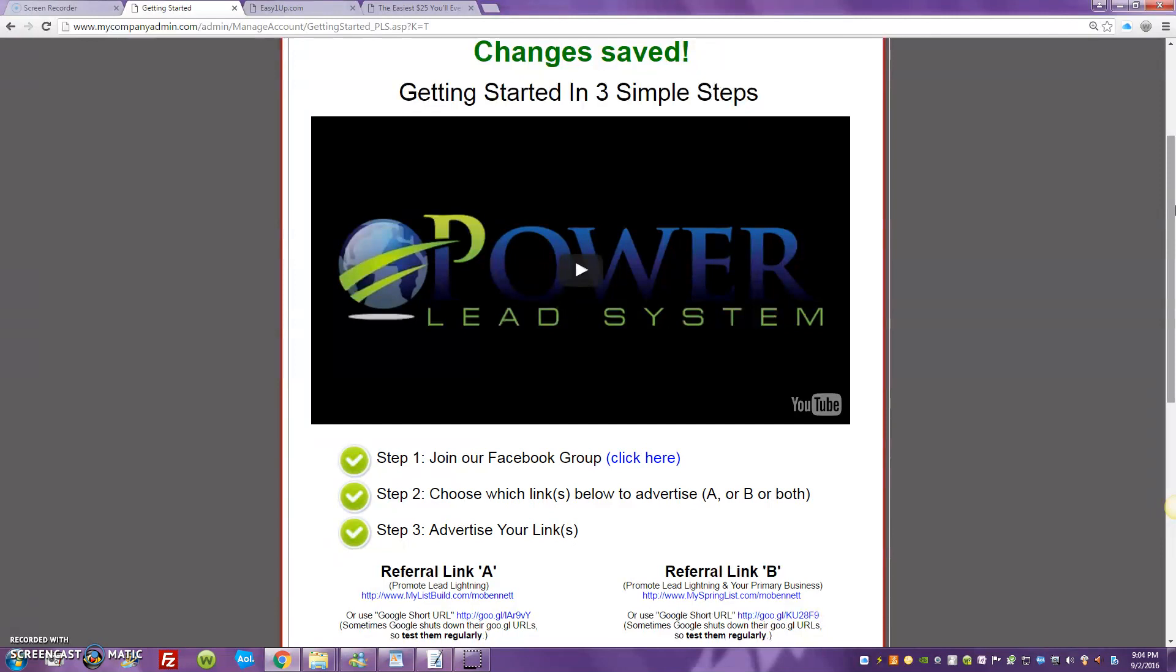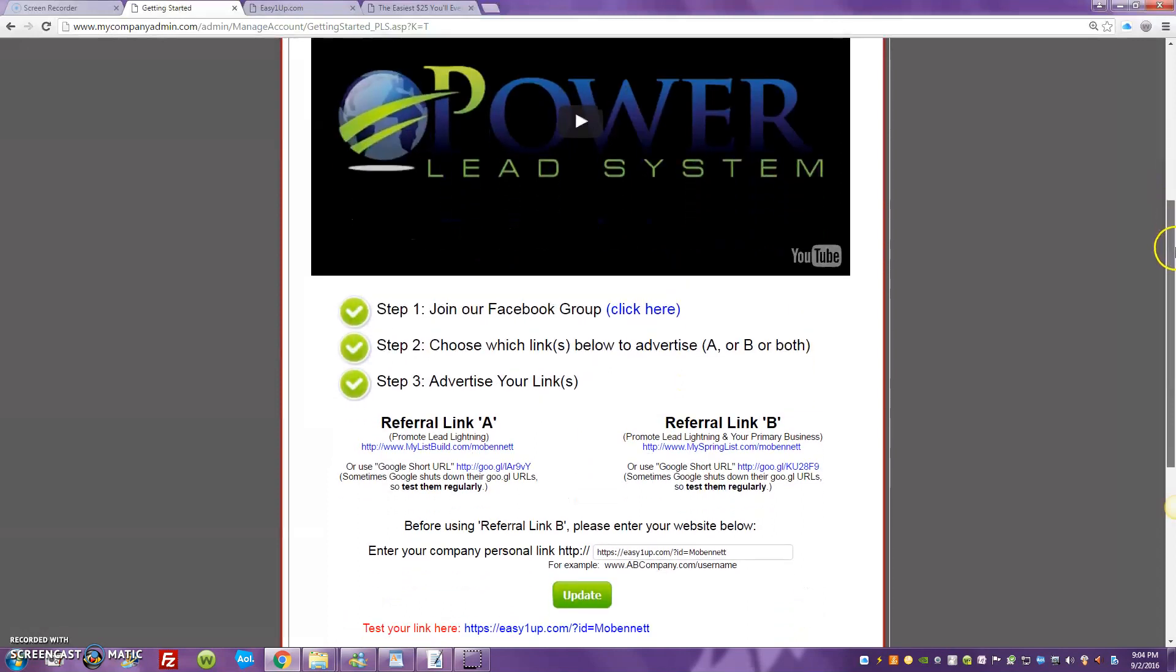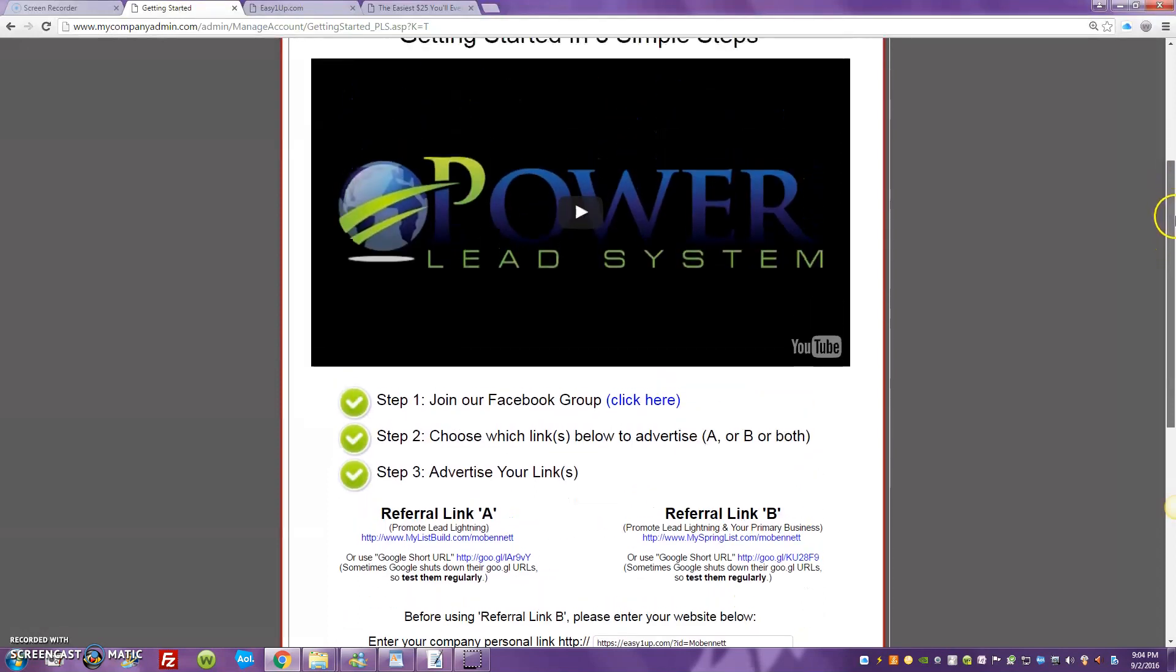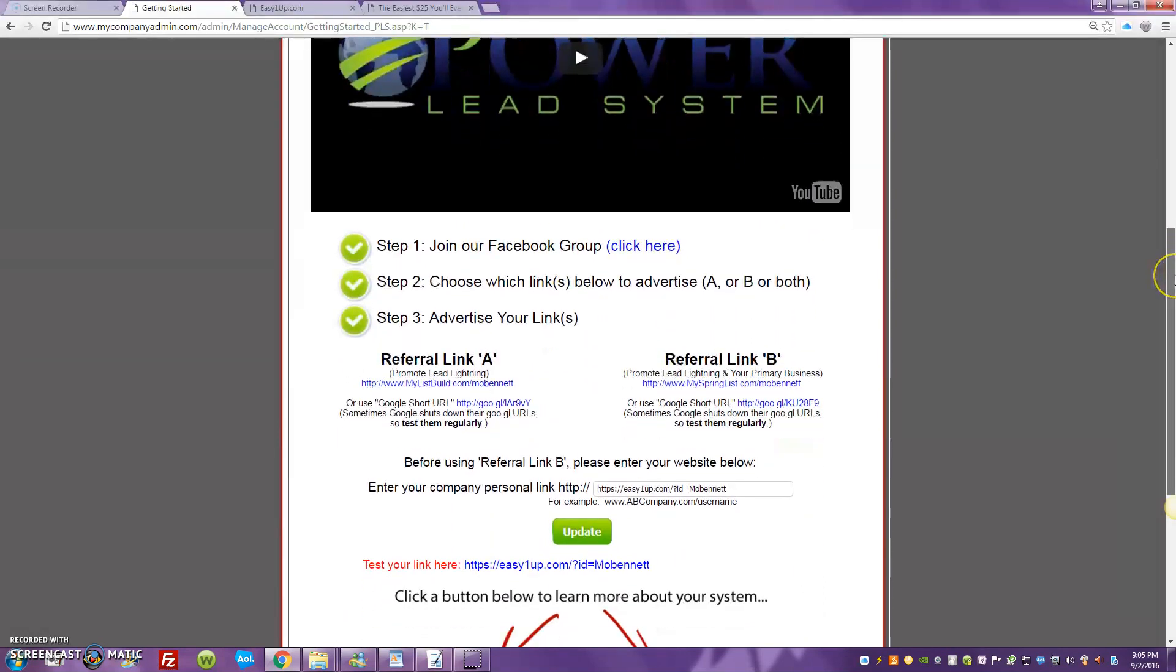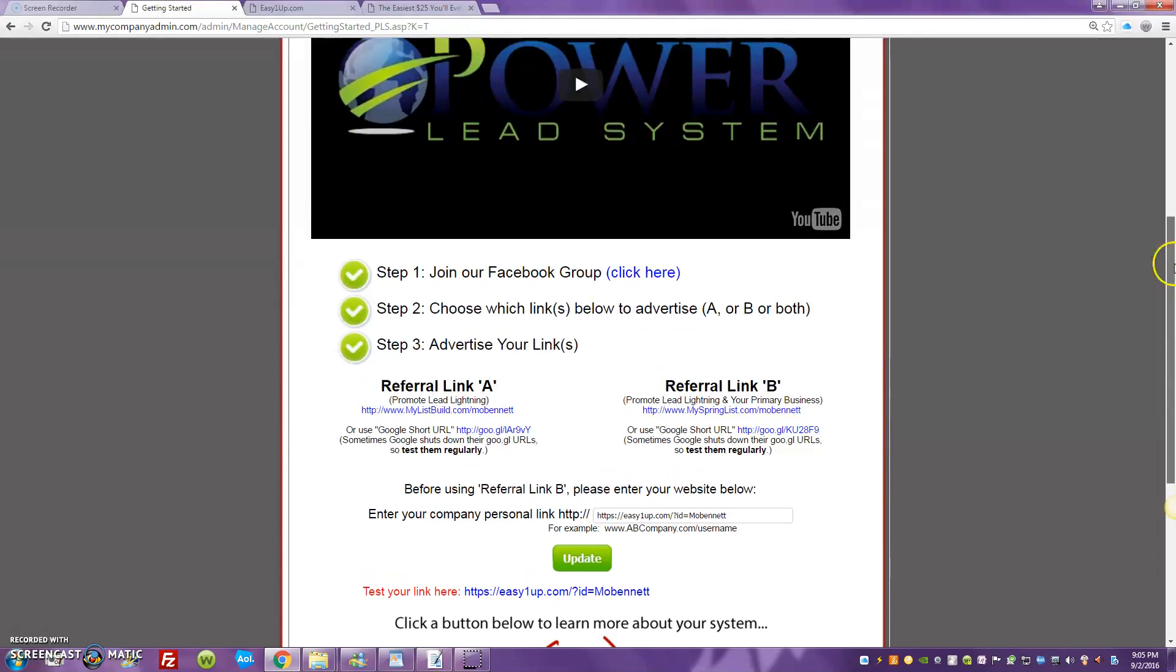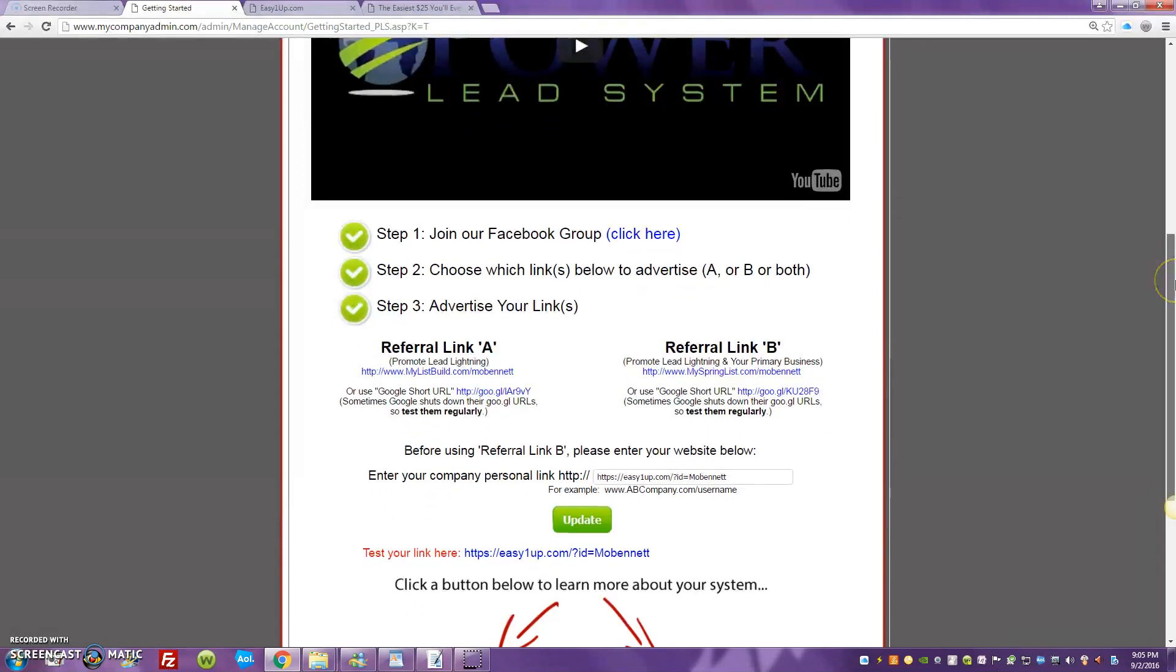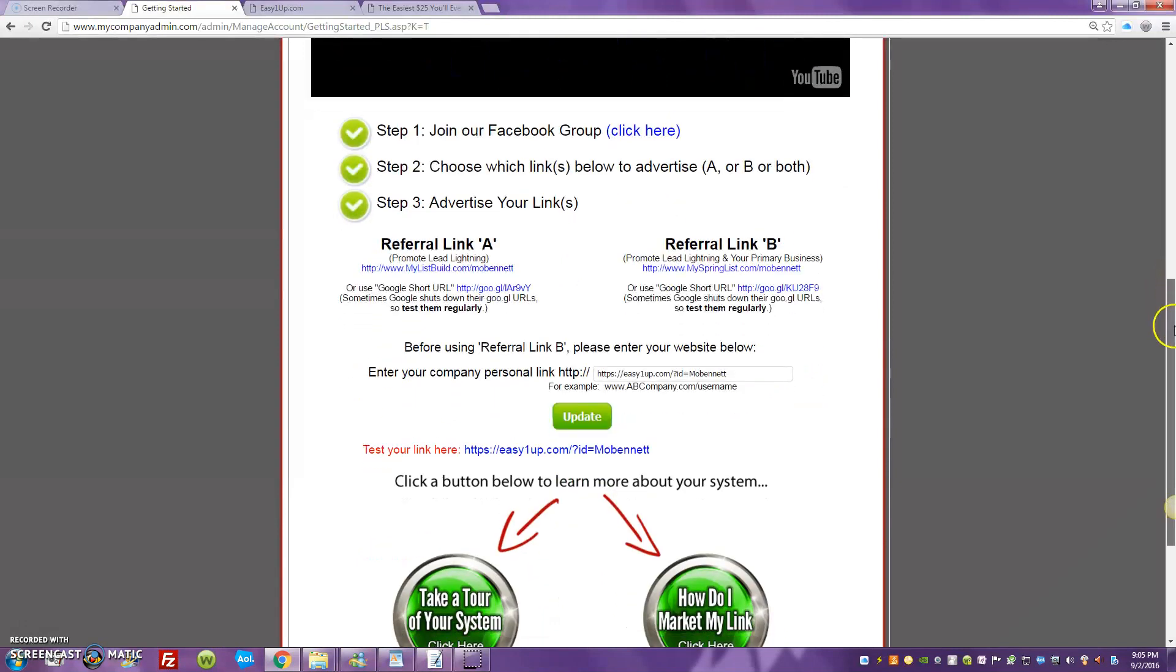Everybody who's joined Easy One-Up or you're considering joining, I want to show you an easy way, the easiest way I think right now for somebody who really wants to get out here and get jumping to promote Easy One-Up is to use the Lead Lightning automated list building sales funnel.